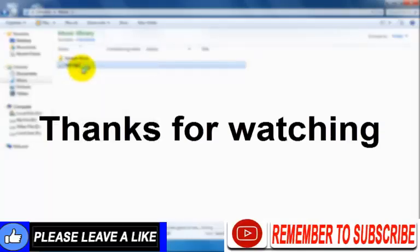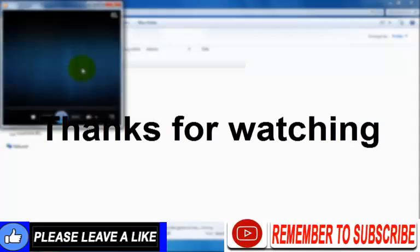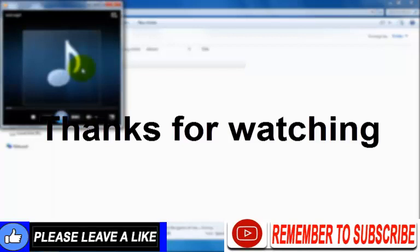Thanks for watching. I hope you like this video. Please subscribe to my channel for more helpful videos and thumbs up the like button.